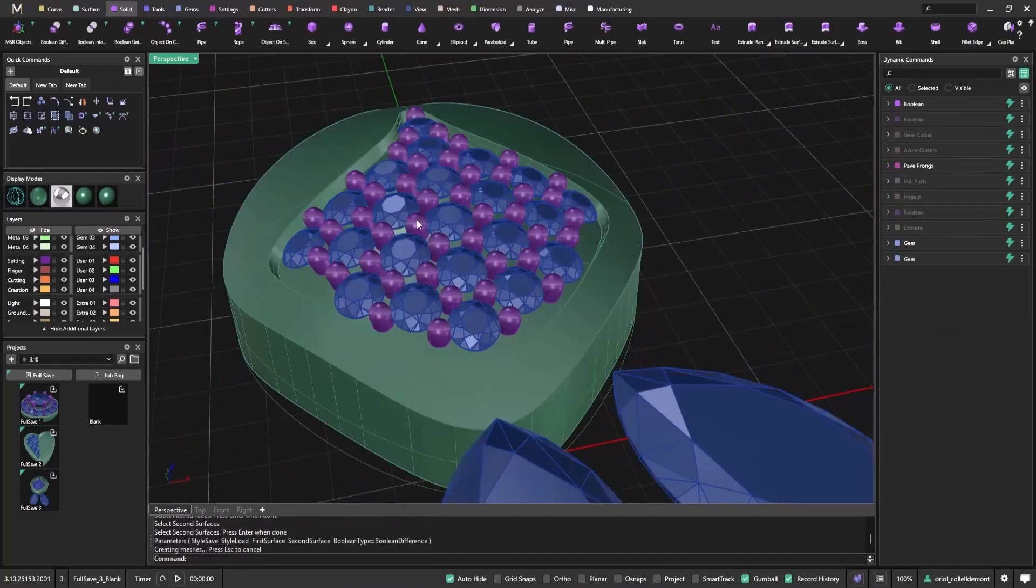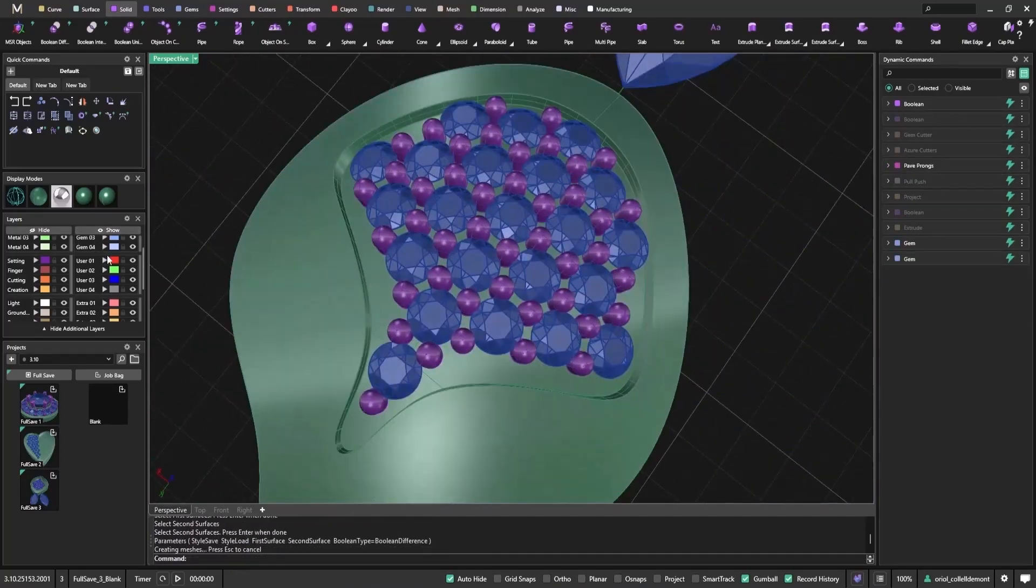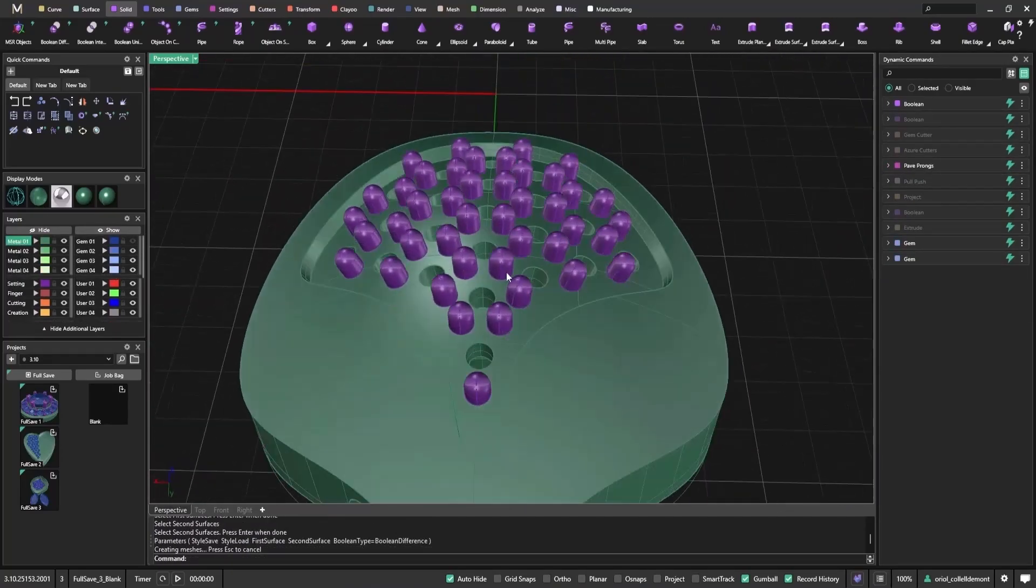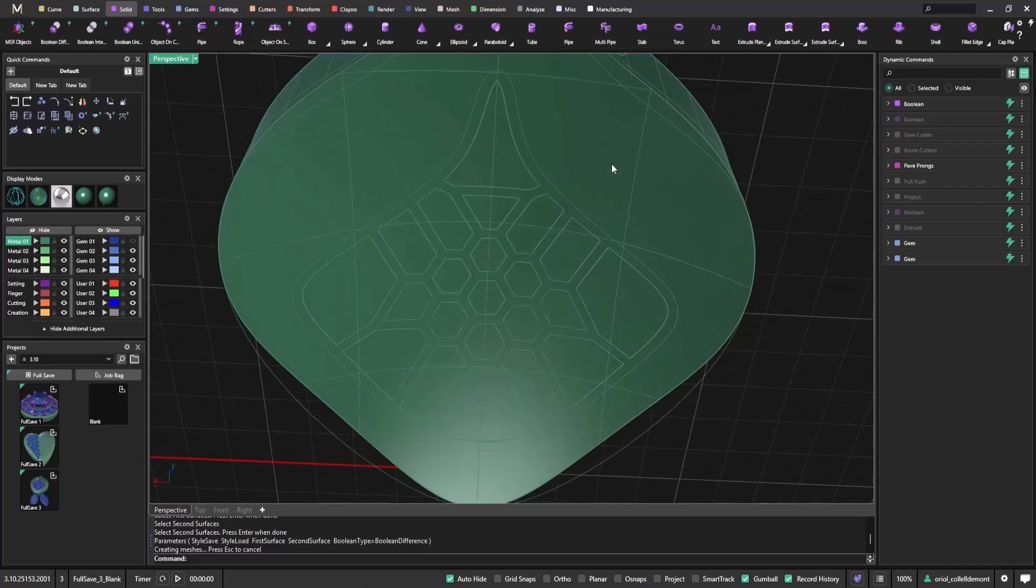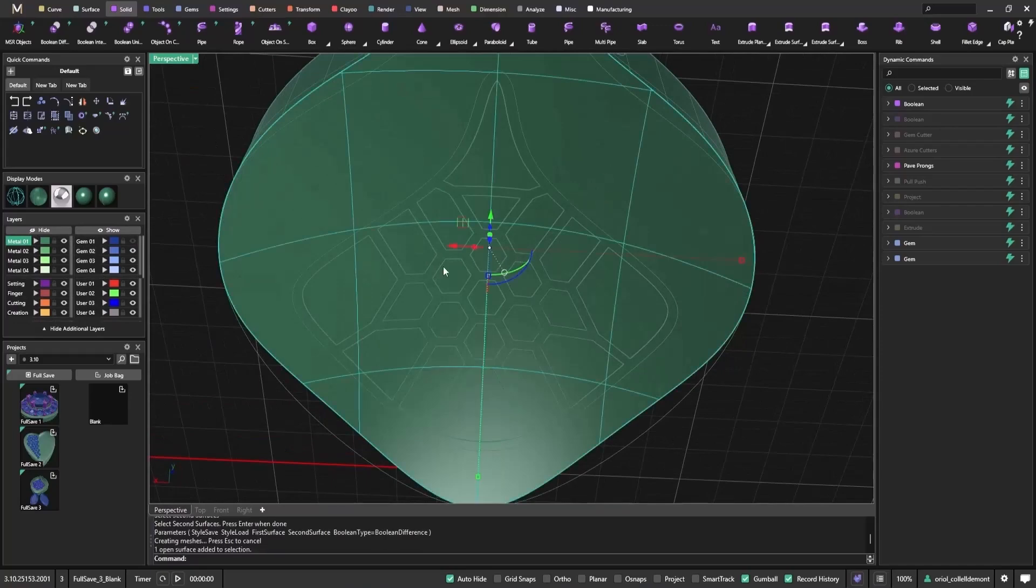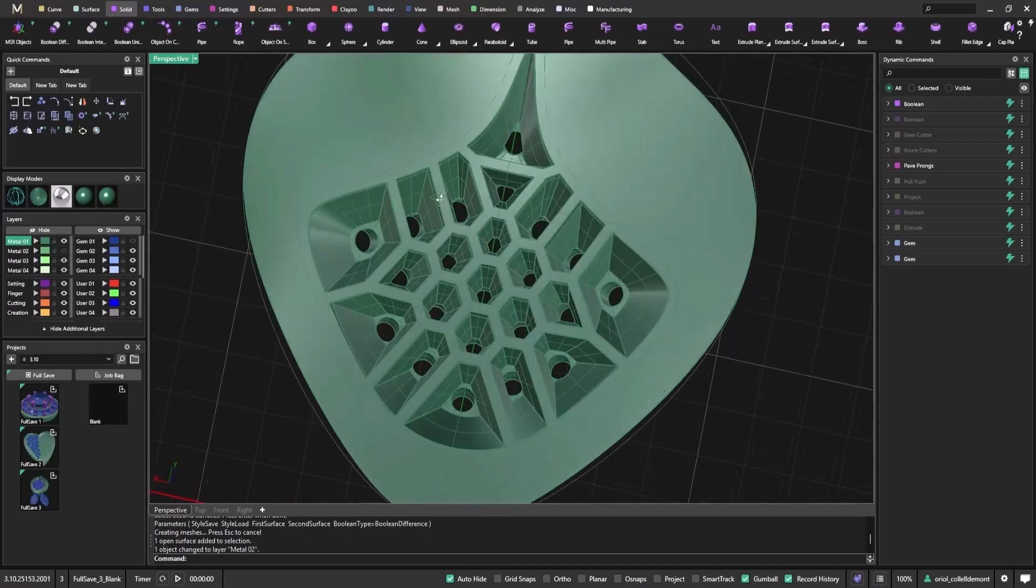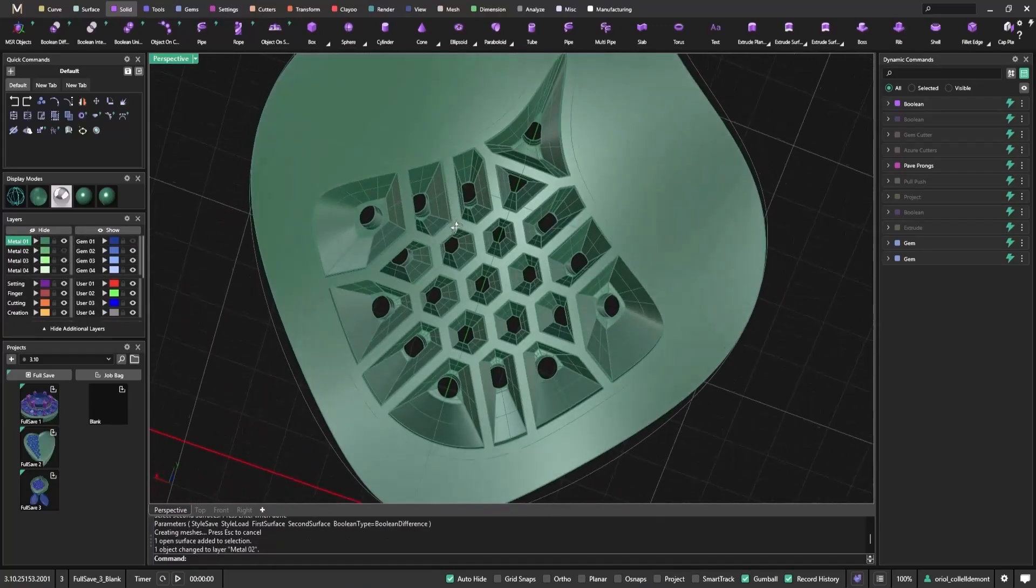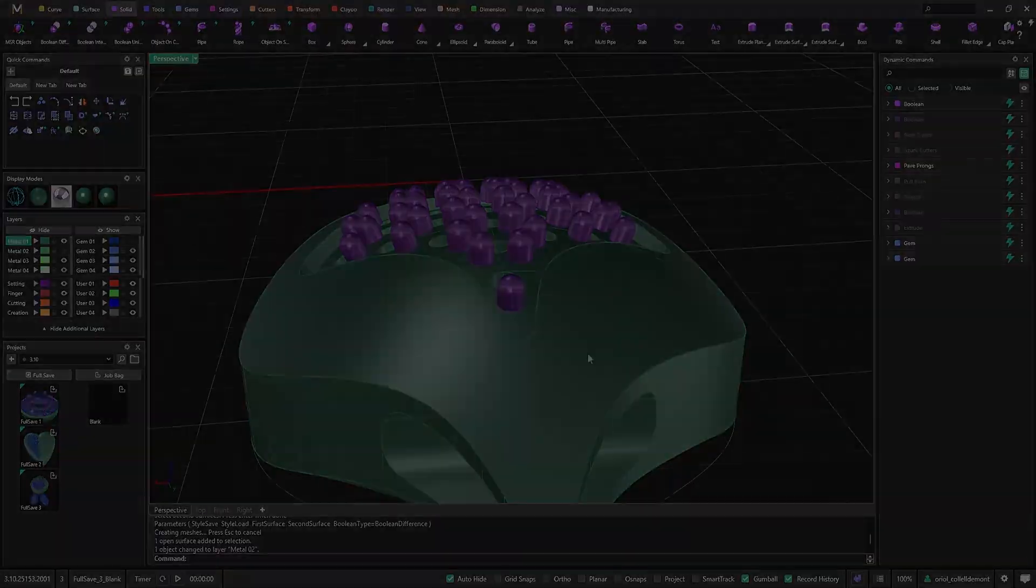As you can see, once I hide the stones and base surfaces, the result is clean and elegant. We get precise holes and a decorative finish. Exactly what the Azure Cutter was designed for.